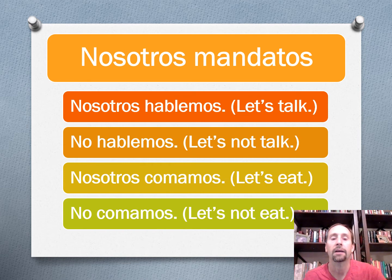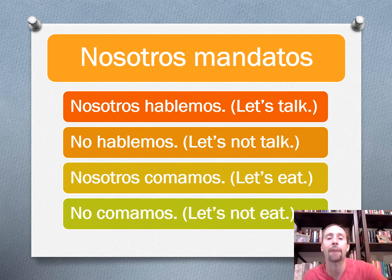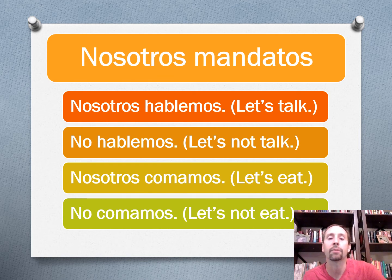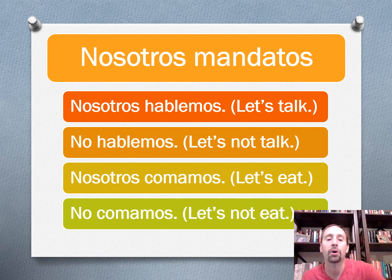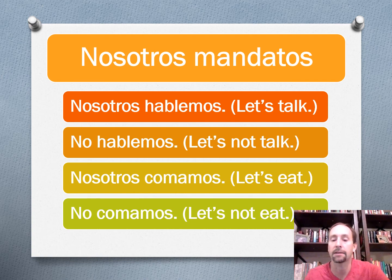And how about for nosotros? Again, we're just going to put on the opposite ending. So I might say: hablemos — let's talk, or no hablemos — let's not talk. Or comamos — let's eat, and no comamos — let's not eat.